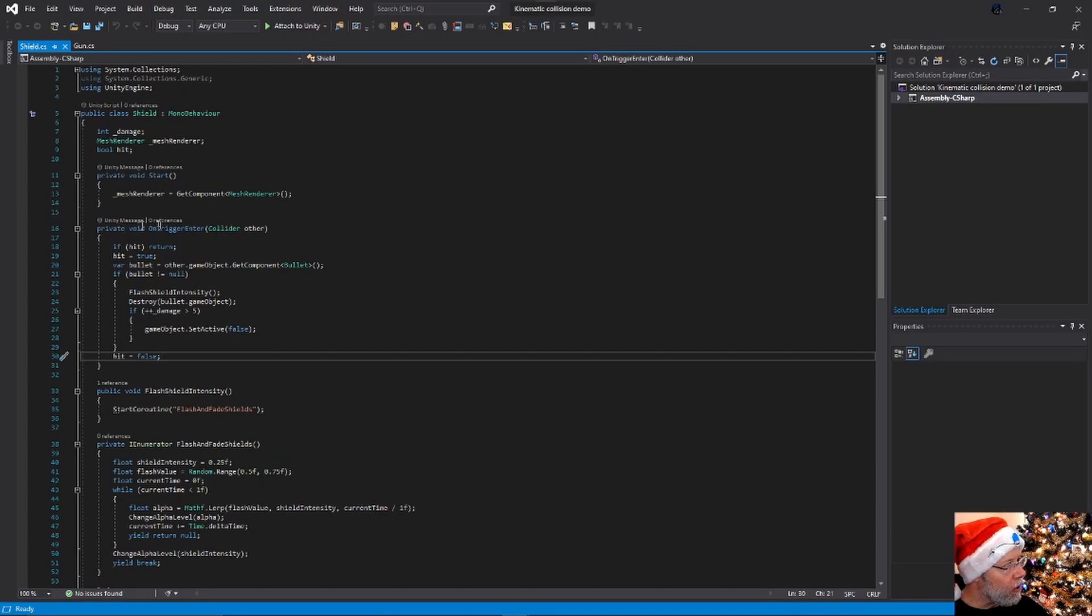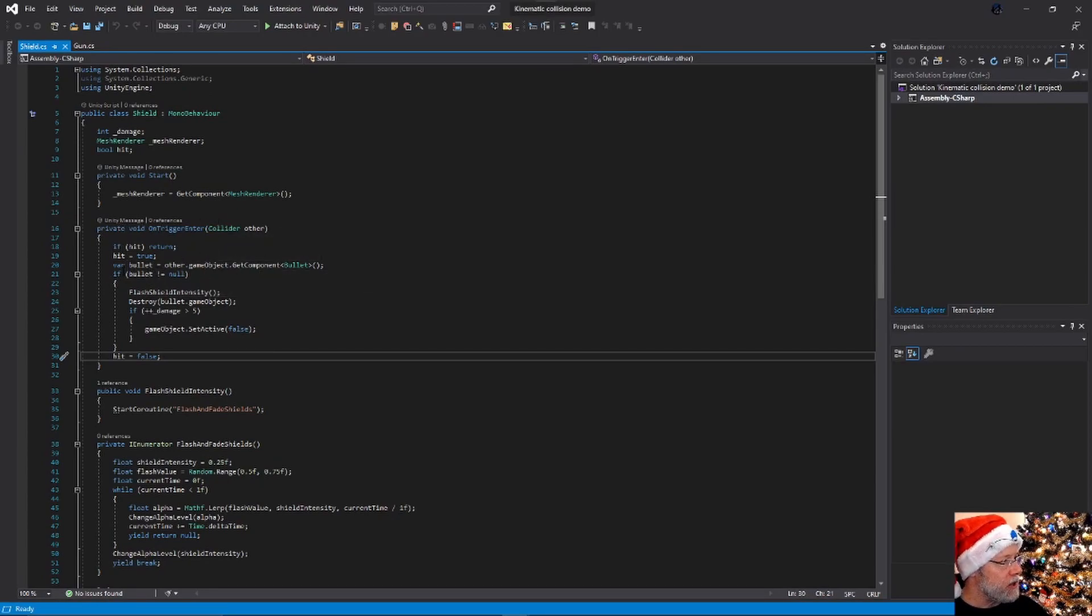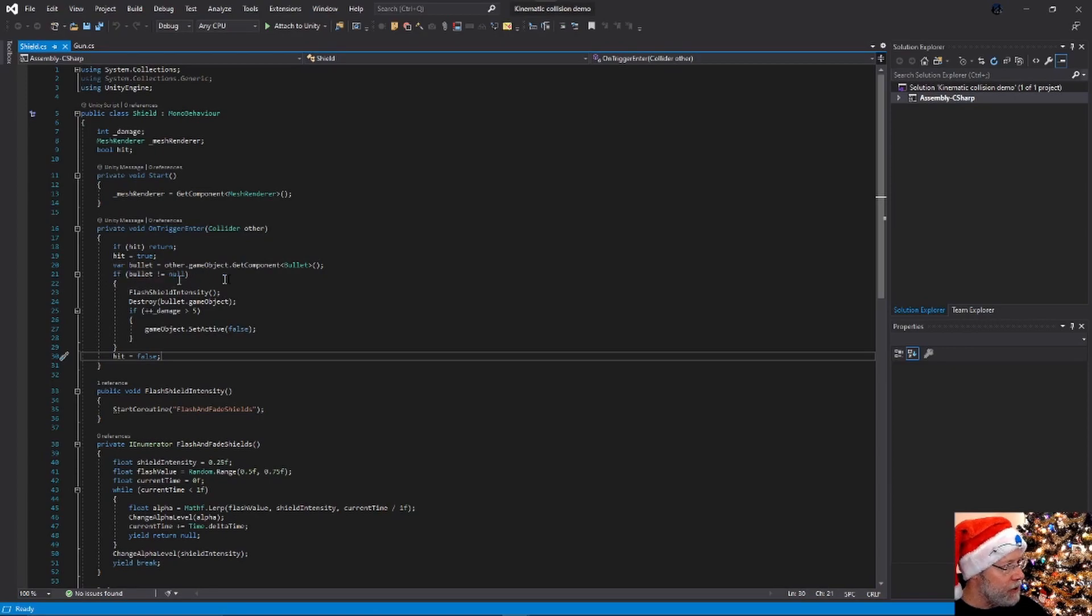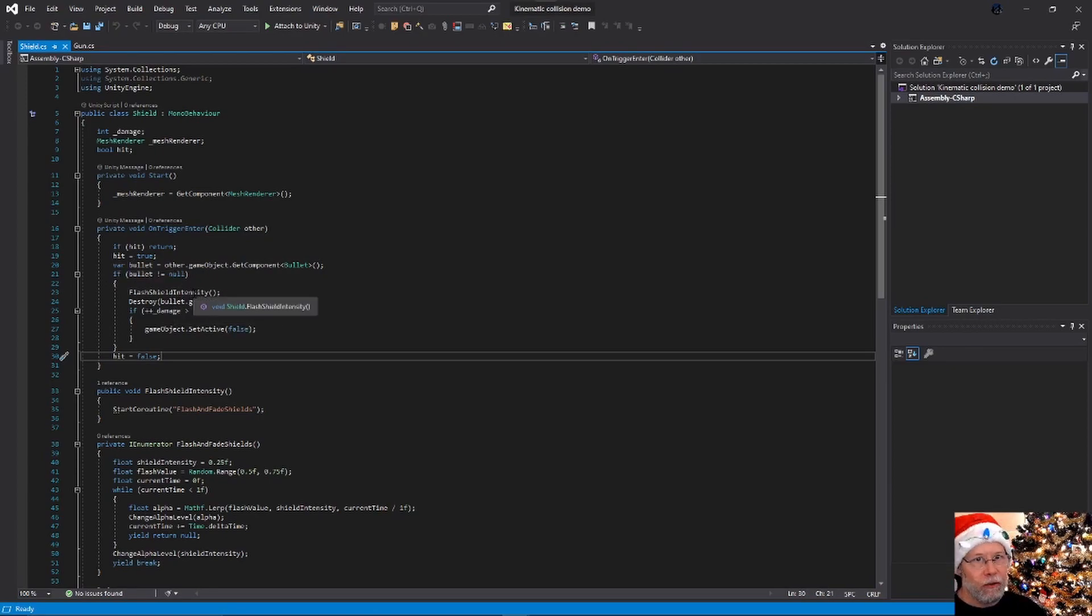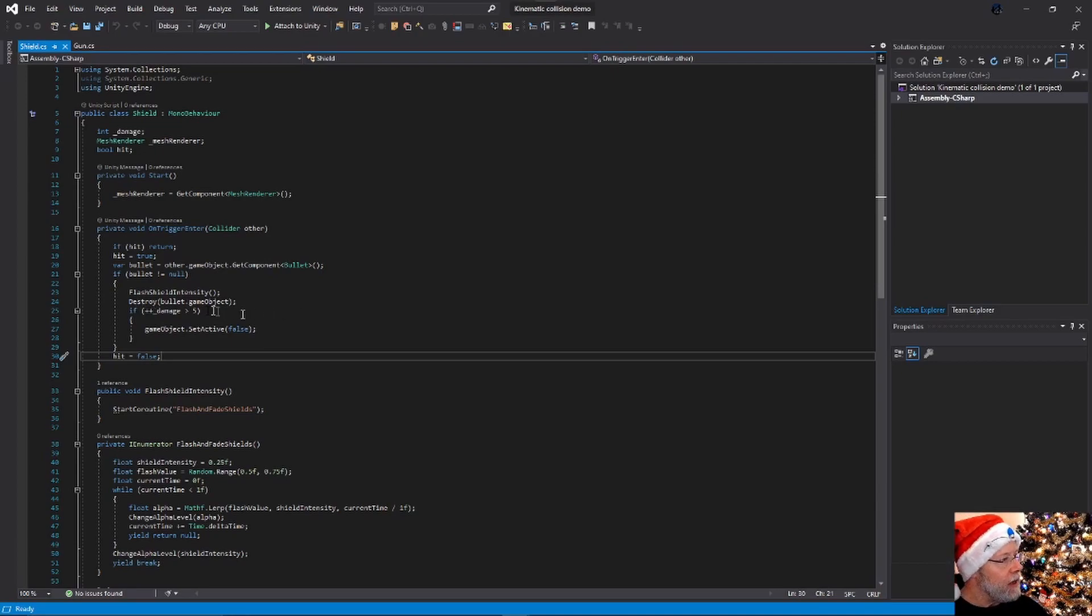So in on trigger enter, I'm basically just getting the bullet game object, flashing the shields to show visually that we were hit, destroying that bullet.